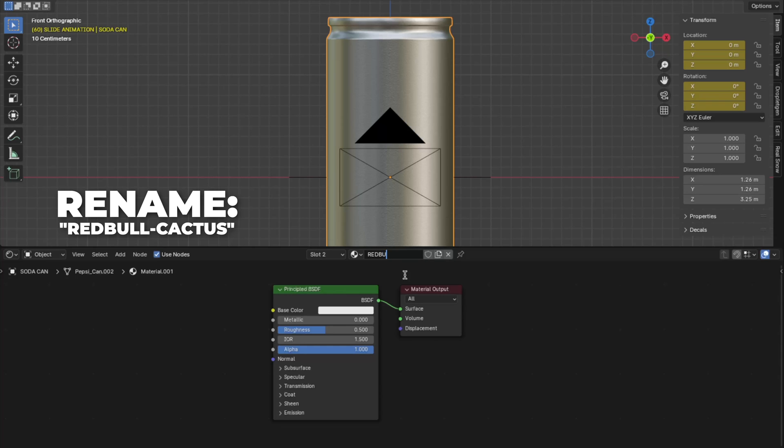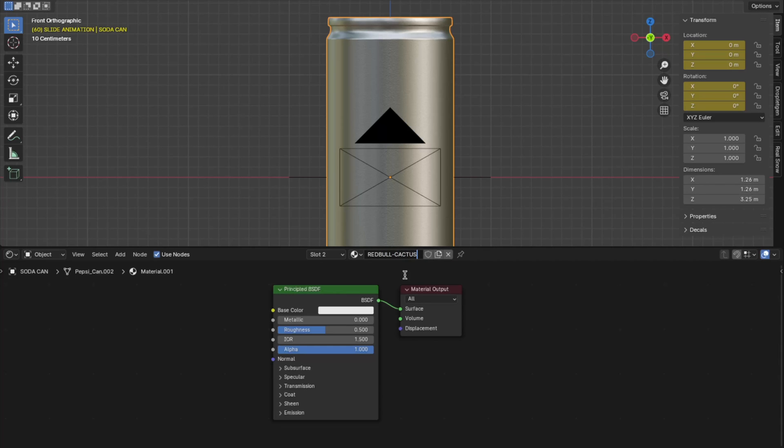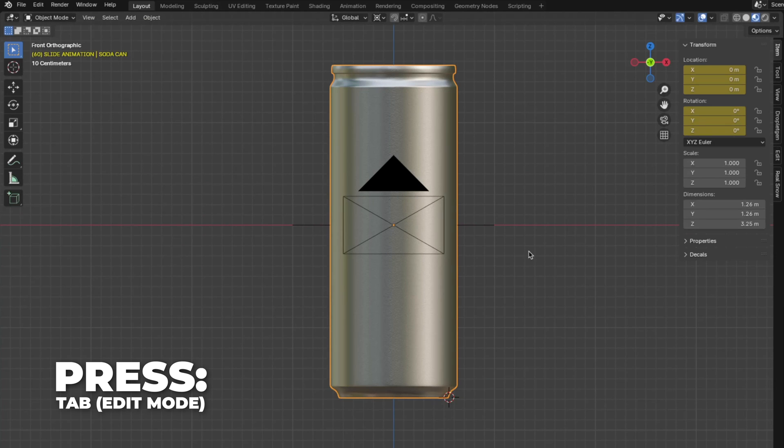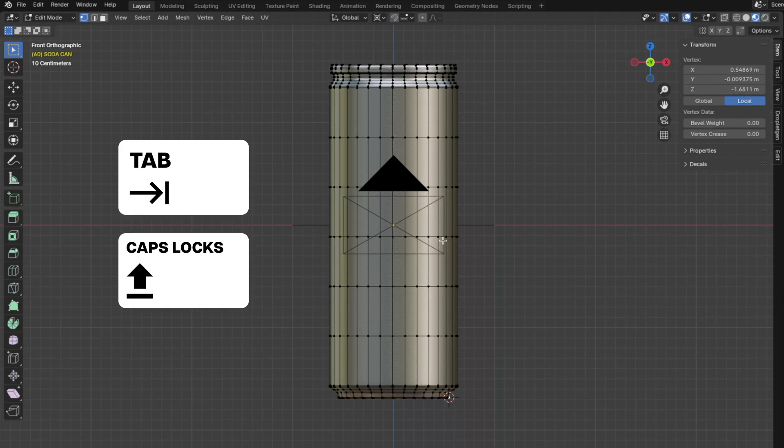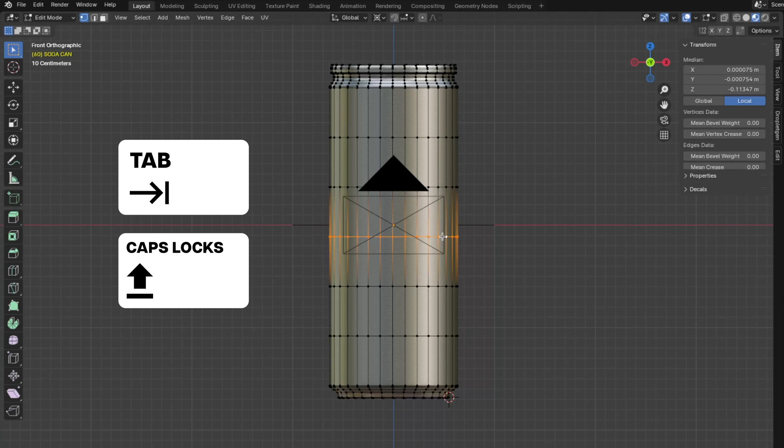But if you use your own texture, name it after that instead of course. Press the tab button to go to the edit mode. So this is the tab button just right over the caps lock.